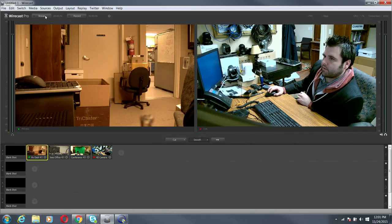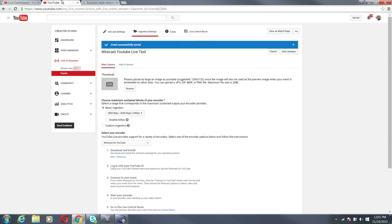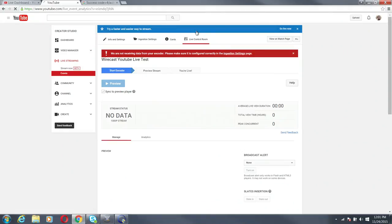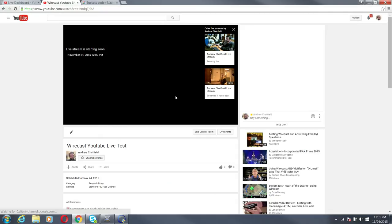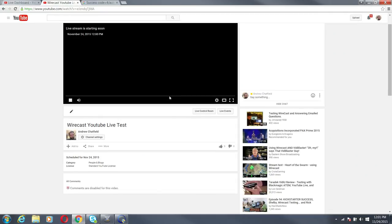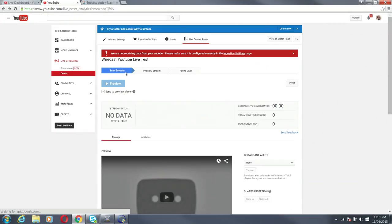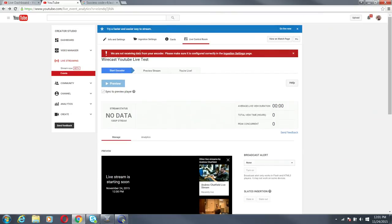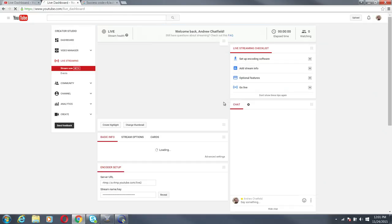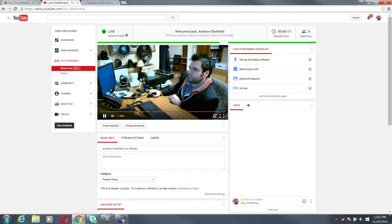Go here and I'm going to click Stream. I want to go back to YouTube. Go to the live control room. I want to go live now. There's my live stream.